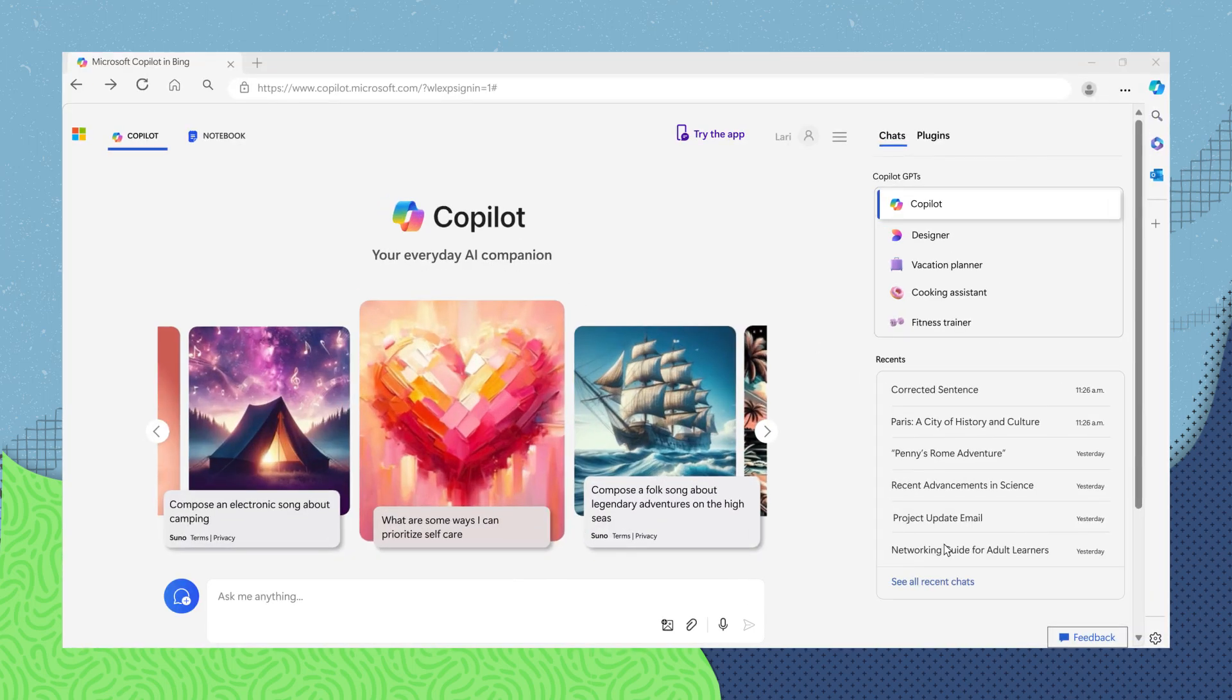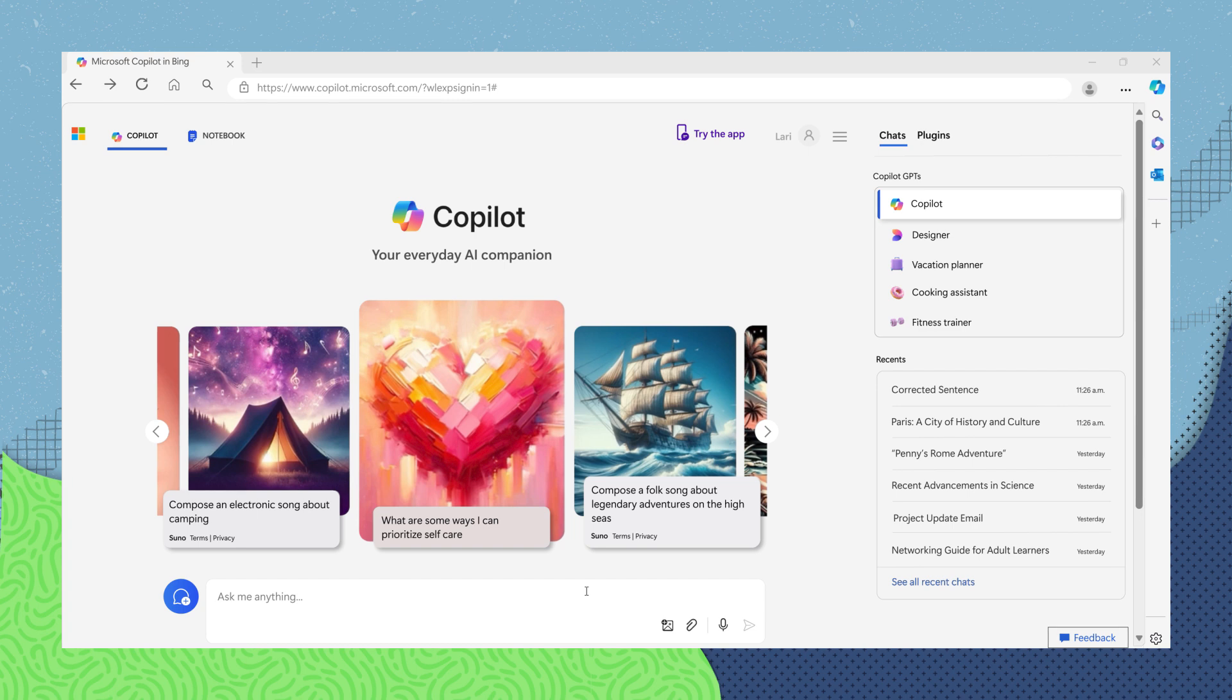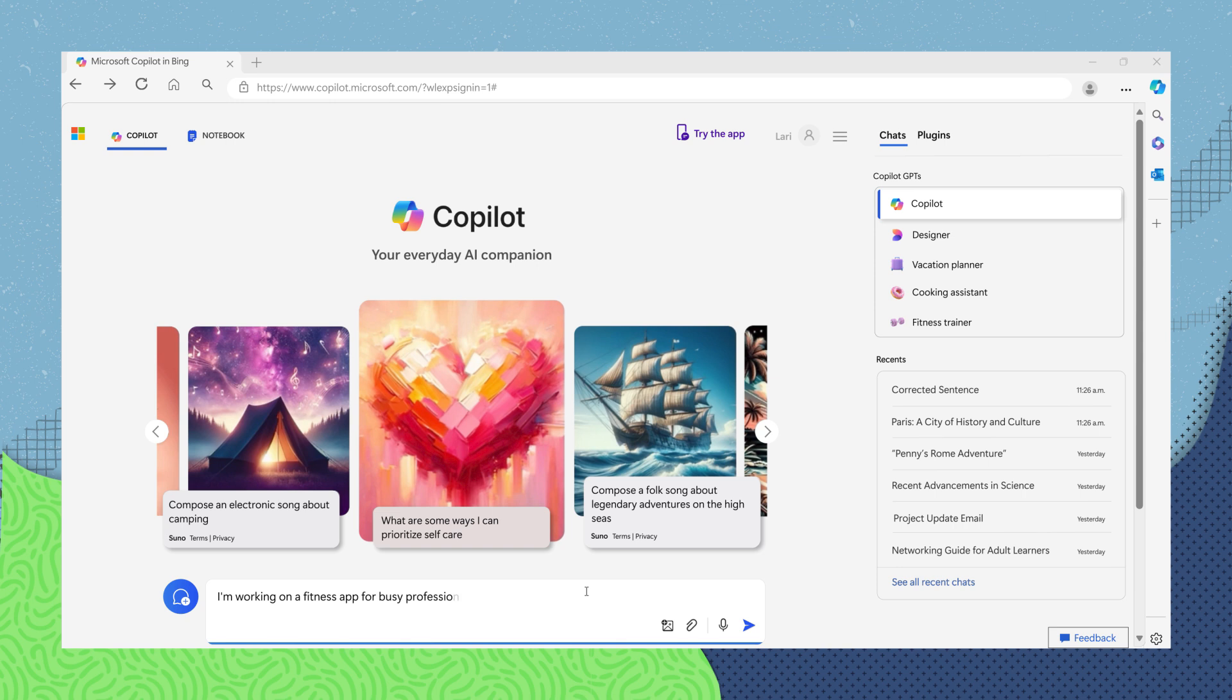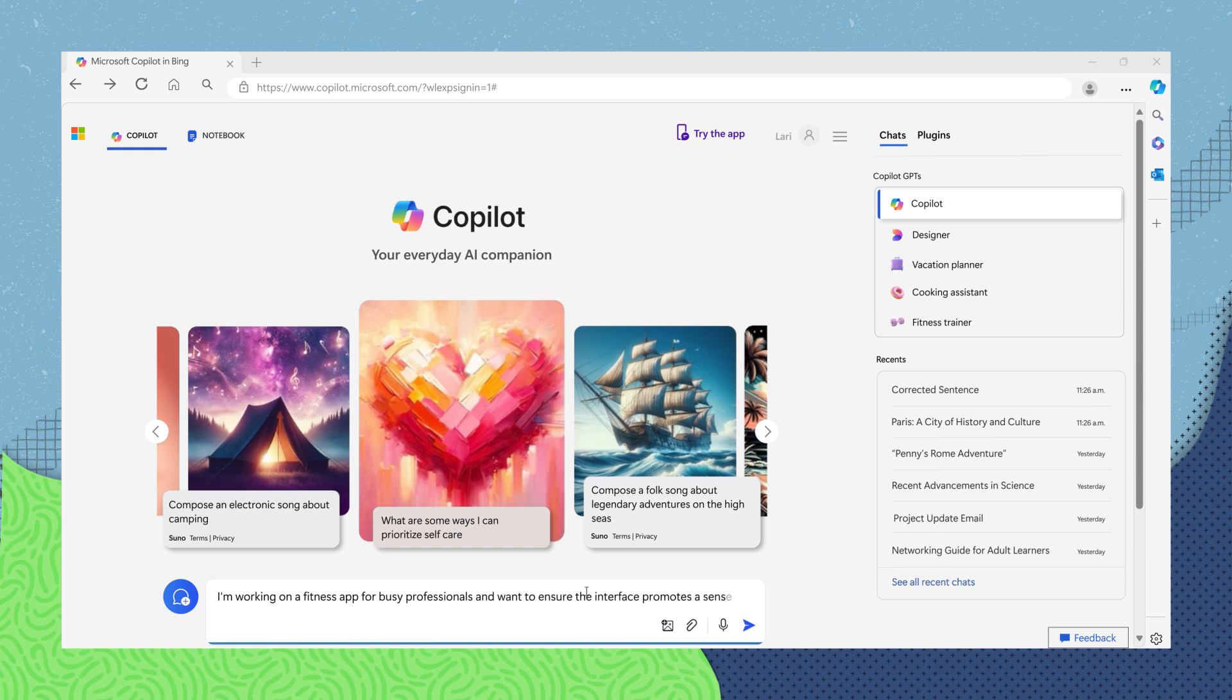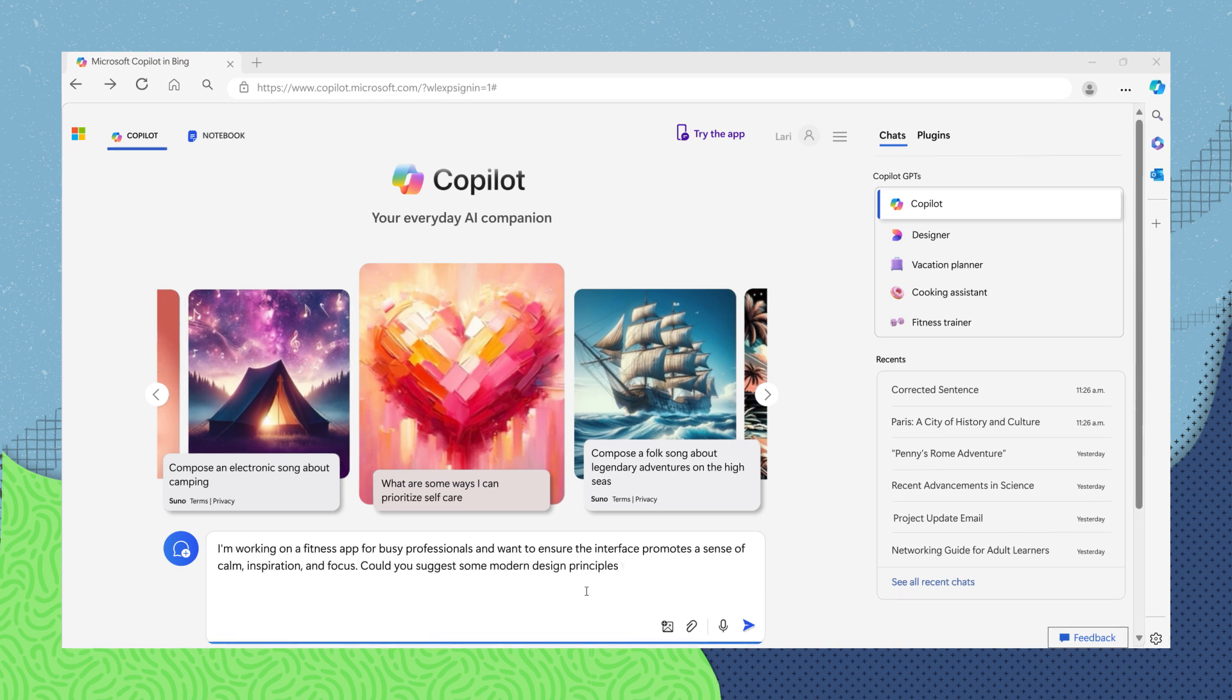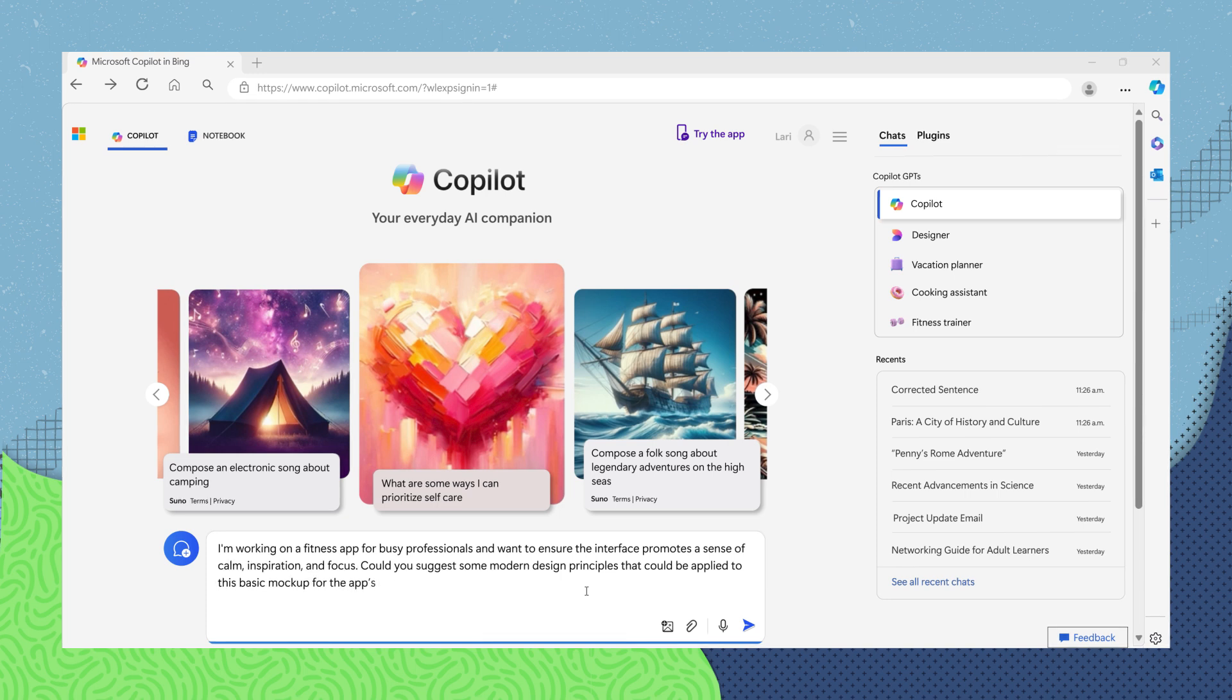Maybe you need a creative spark for the app's interface. You can ask Copilot something like, I'm working on a fitness app for busy professionals and want to ensure the interface promotes a sense of calm, inspiration, and focus. Could you suggest some modern design principles that could be applied to this basic mock-up for the app's main screen?